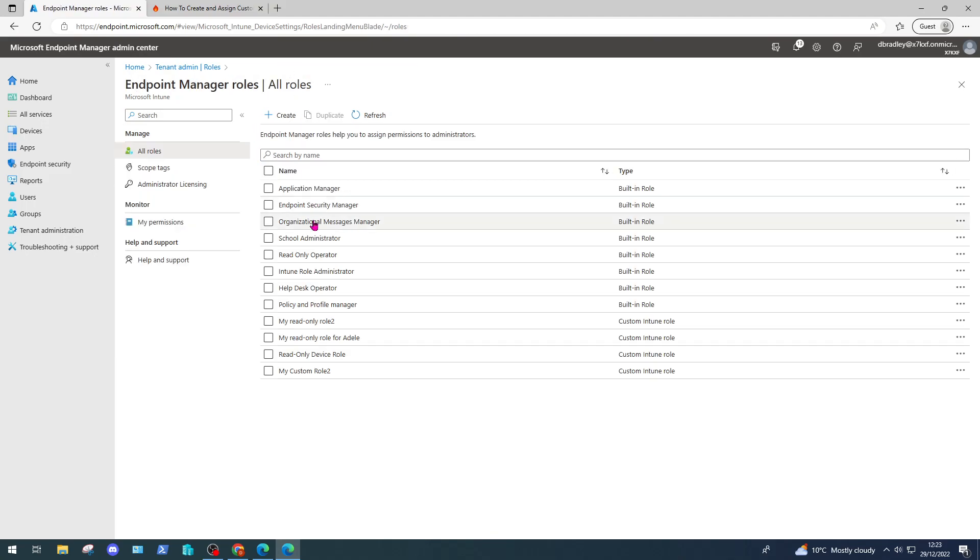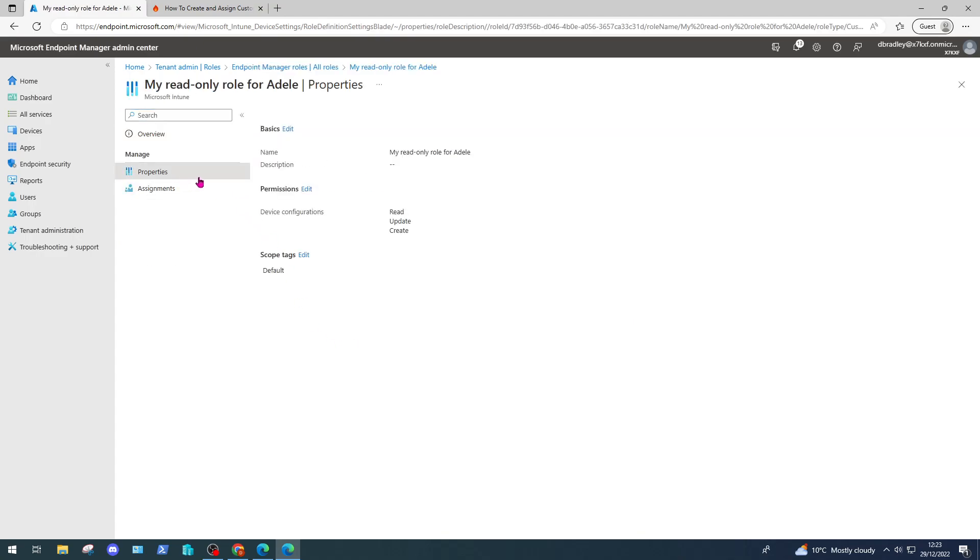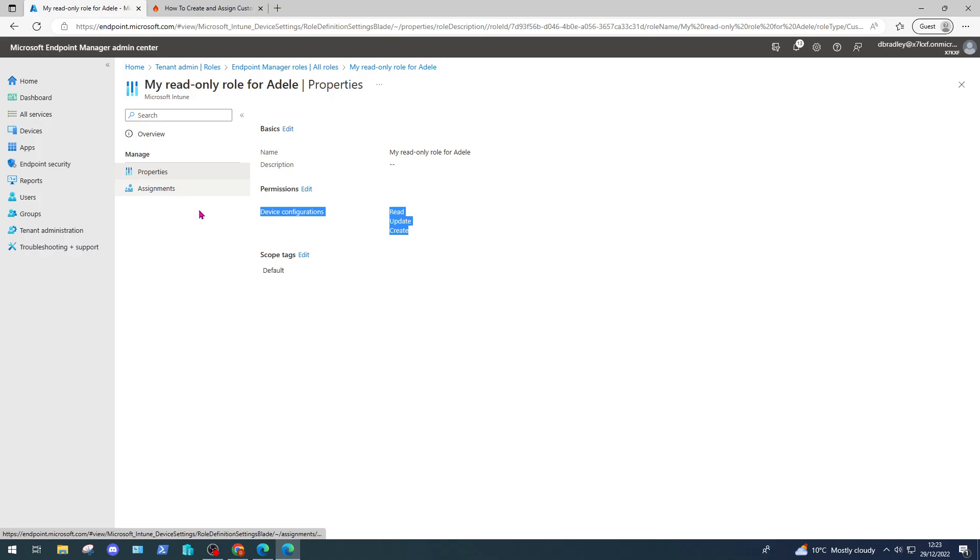In this case, I've created one earlier called 'my read only role for Adele.' What this role does is it gives her read, update, and create access to device configurations. I will just test that experience with Adele.